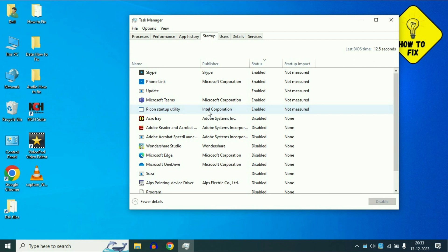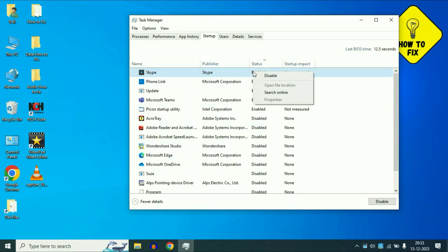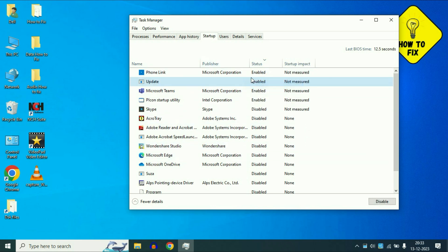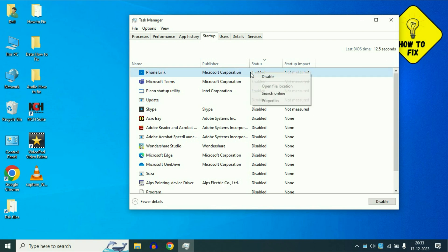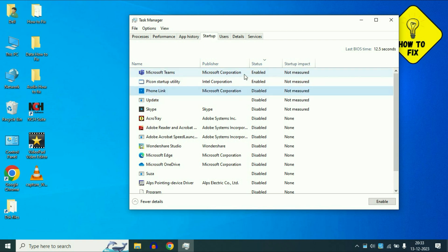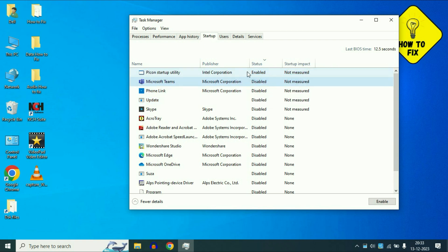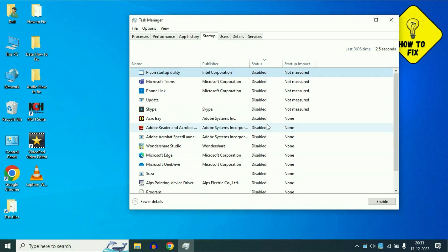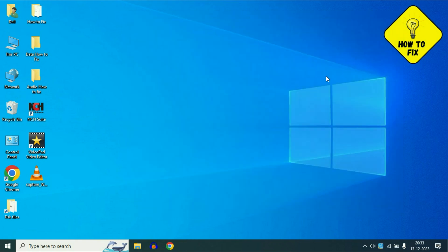So you have to disable all the startup applications. So simply click on the application then click on Disable. Disable all the startup applications. This will boost your system performance. Now move on to our next step to increase your Windows 10 performance.